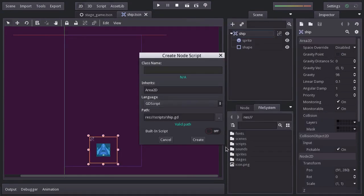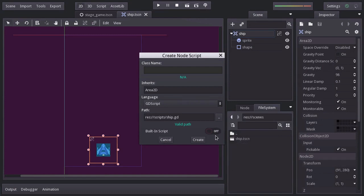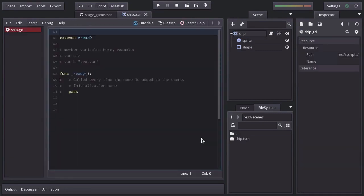And every built-in script will allow us to save the script within the scene file. I'll leave it off since we want the script to be on a different file. Hit create and that will take us to the script editor.